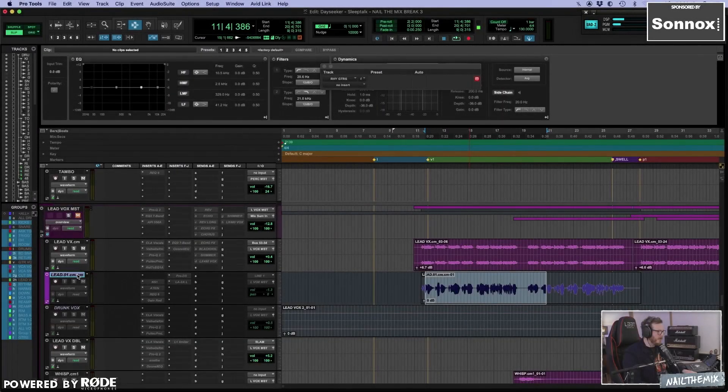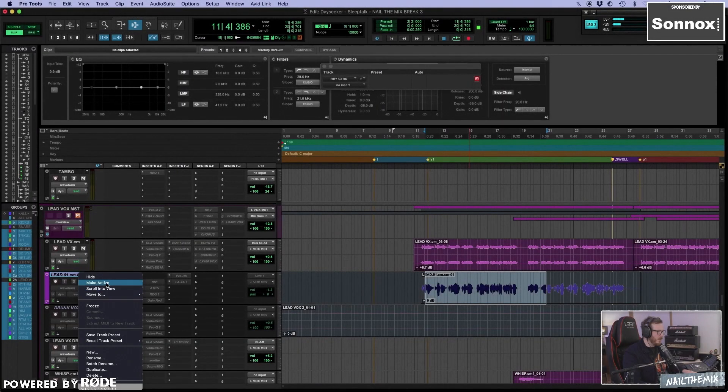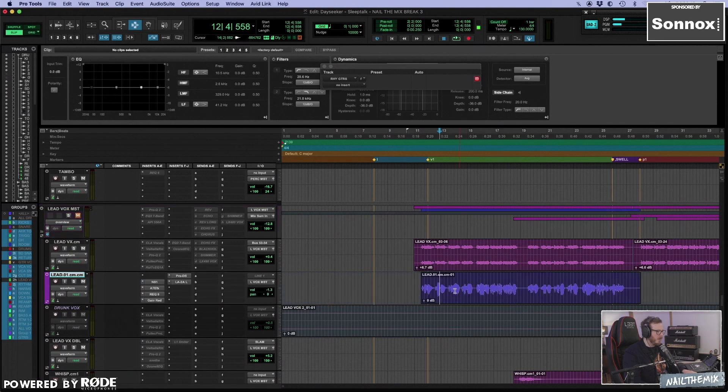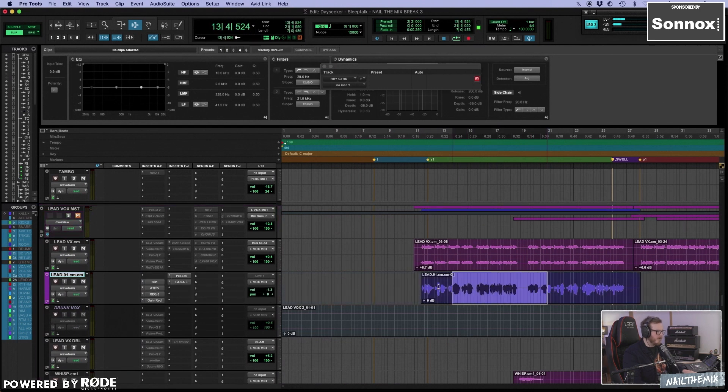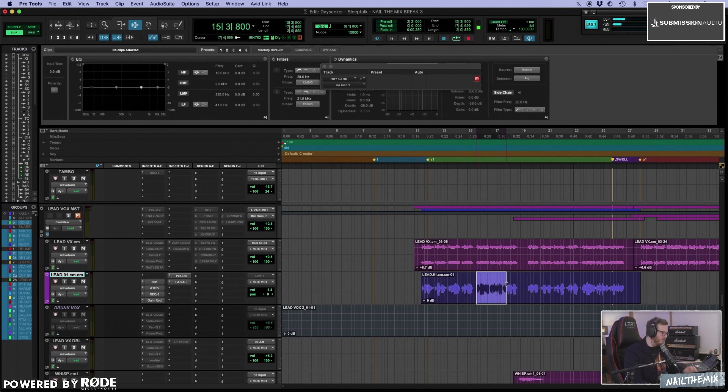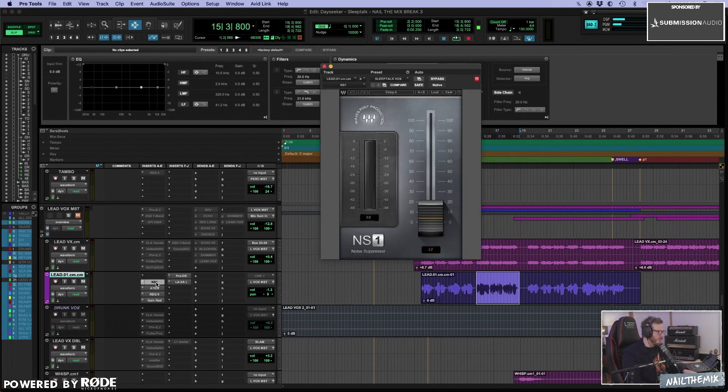So first I'm going to show how the pre-cooked vocals that you get were made. This is by Daniel. I believe this is kind of the method he used for them.